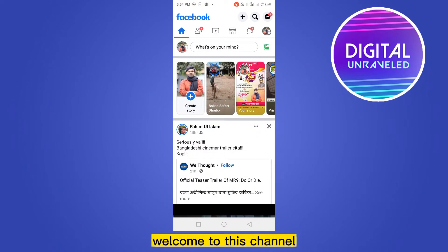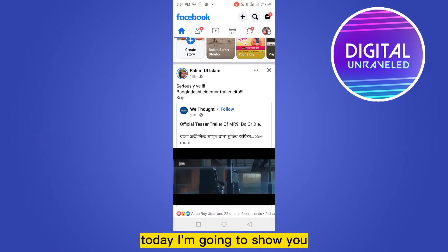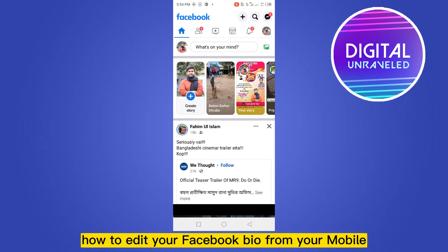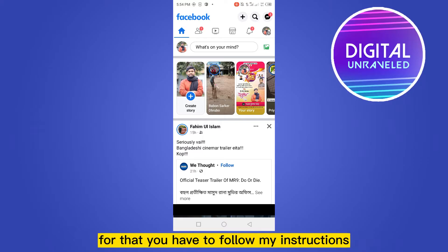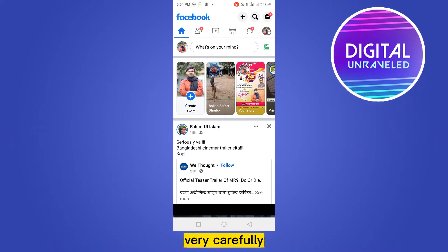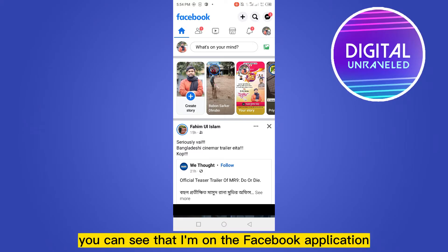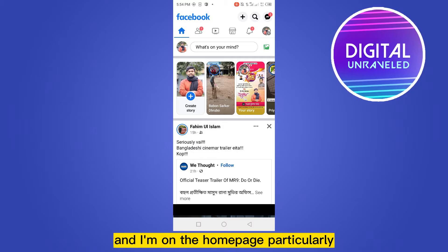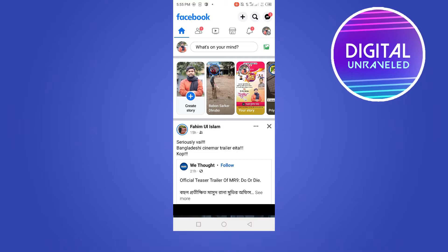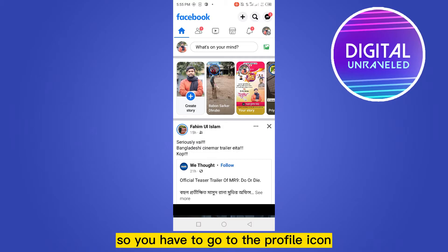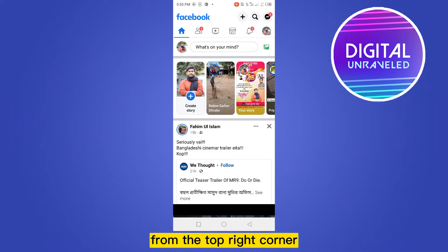Hello everybody, welcome to this channel. Today I'm going to show you how to edit your Facebook bio from your mobile. For that you have to follow my instructions very carefully. You can see that I am on the Facebook application and I'm on the home page, so you have to go to the profile icon from the top right corner.